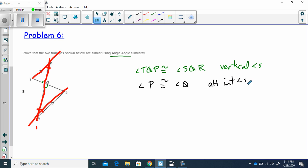Now I've got two sets of angles that I've proven congruent. That being the case, I've just proven that the two triangles are similar by angle-angle. Triangle P, T, Q.